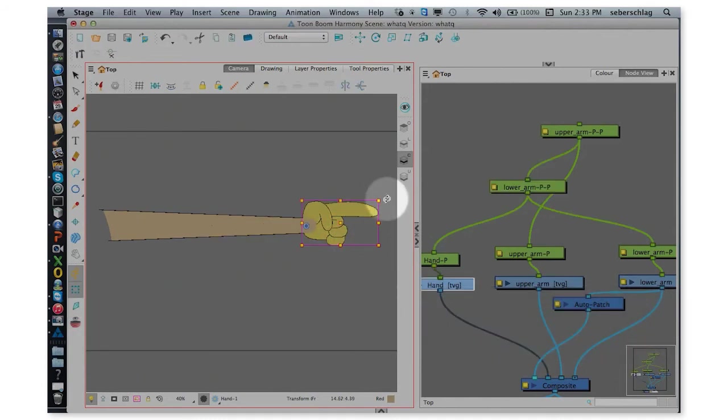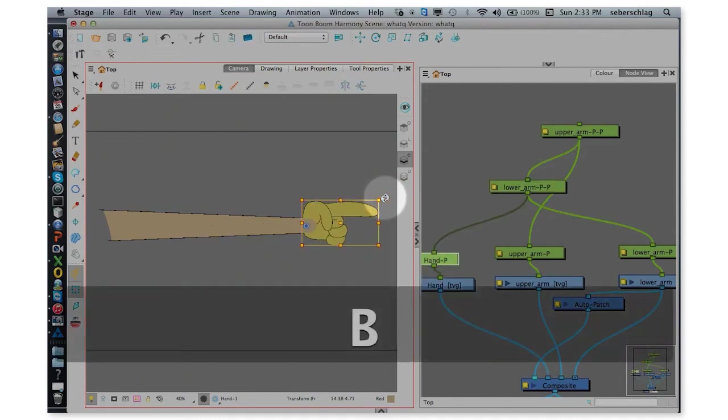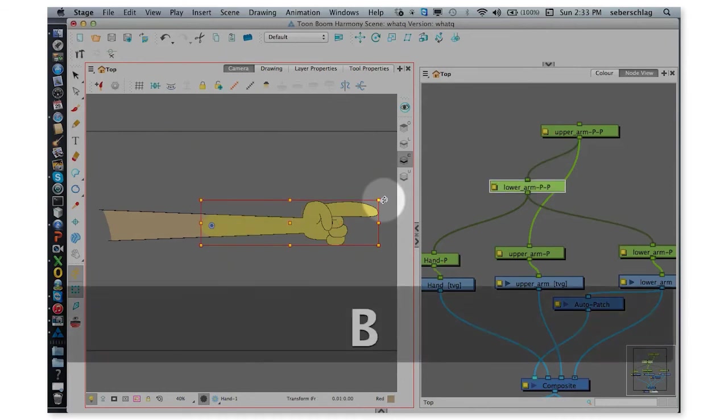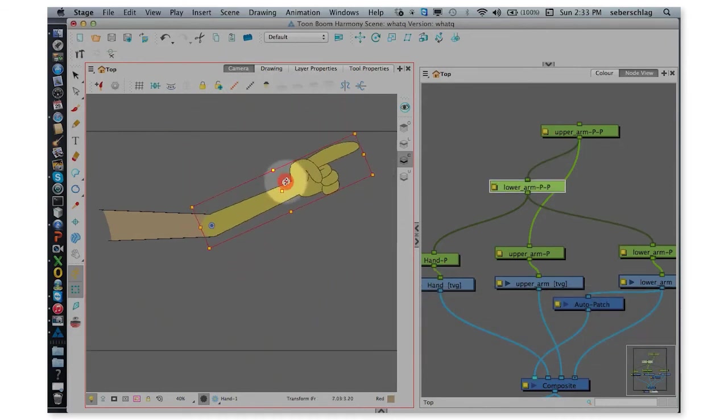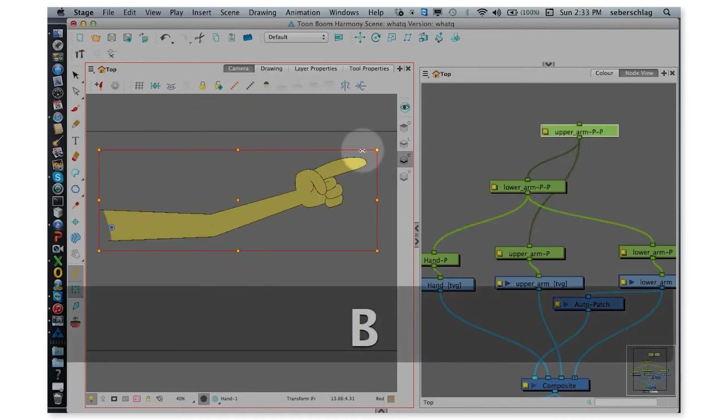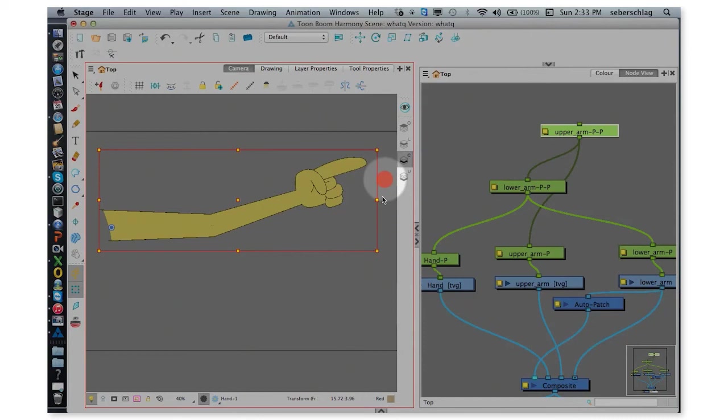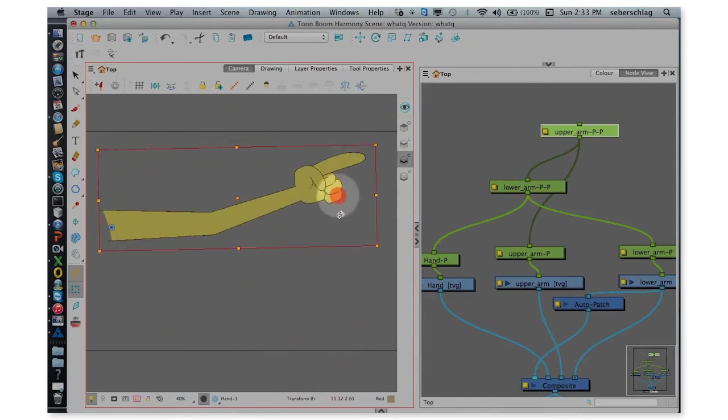First B allows me to rotate the hand. B allows me to move the hand and the arm. And B allows me to move the whole arm.